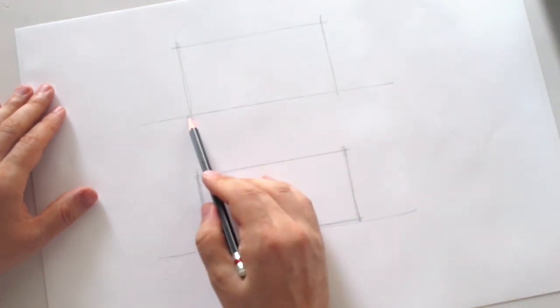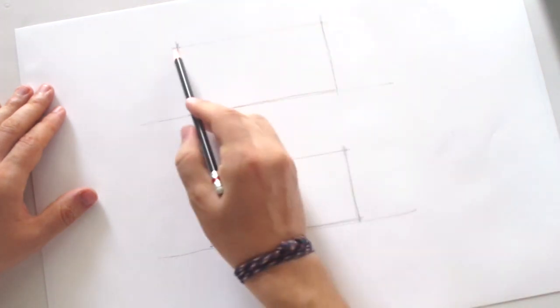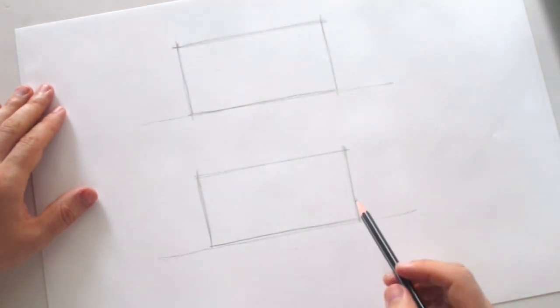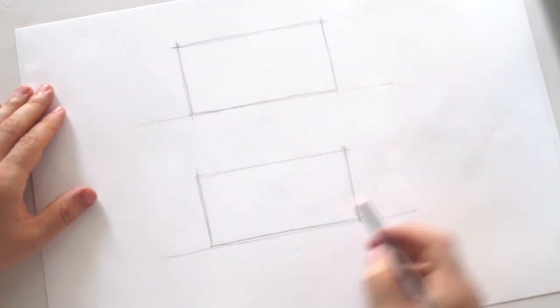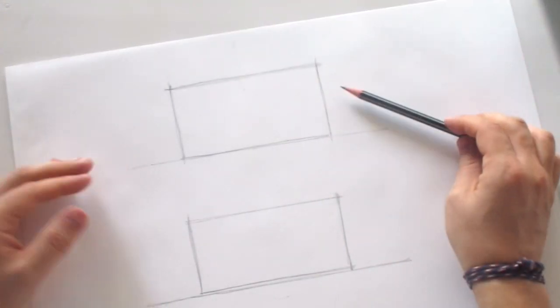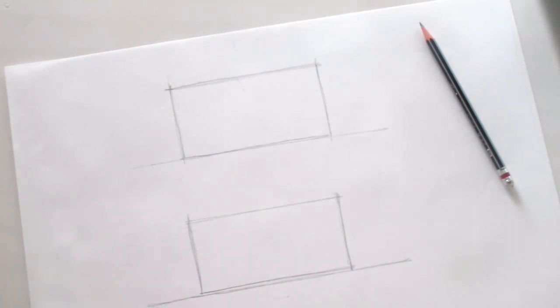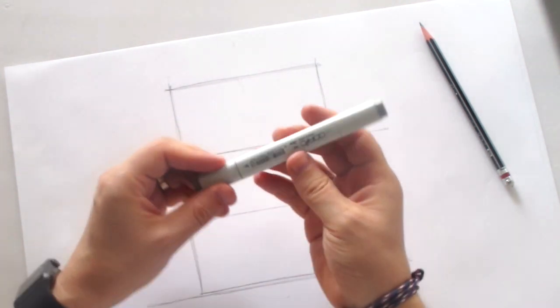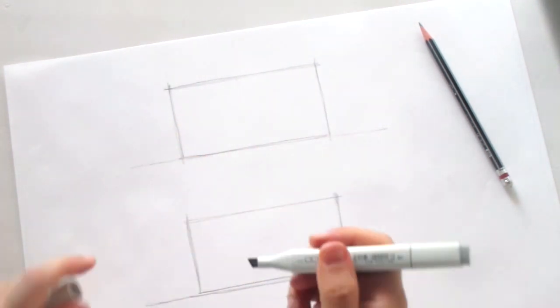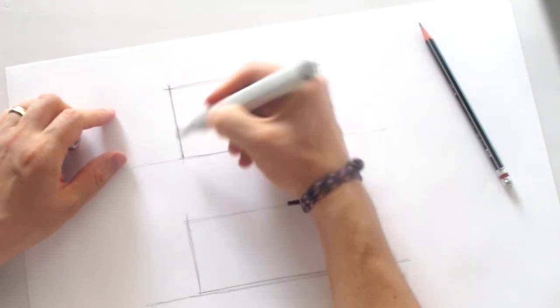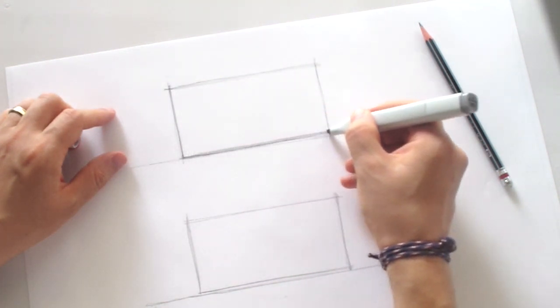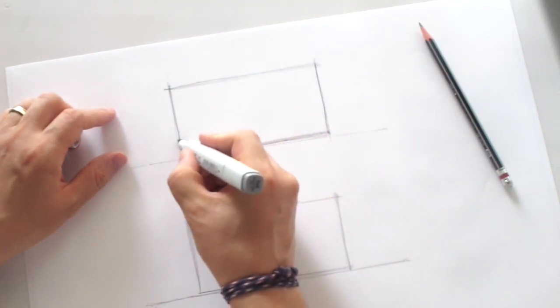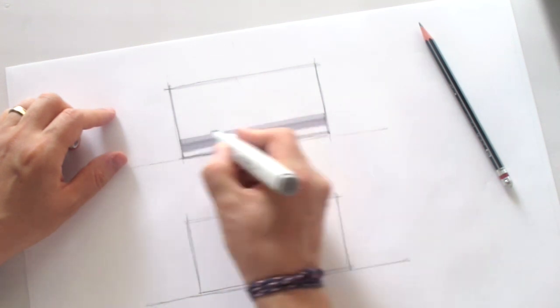But right now I just draw some rectangles, two rectangles. And I will use Copic markers today. Let's start with a lighter number to create first shadow here.